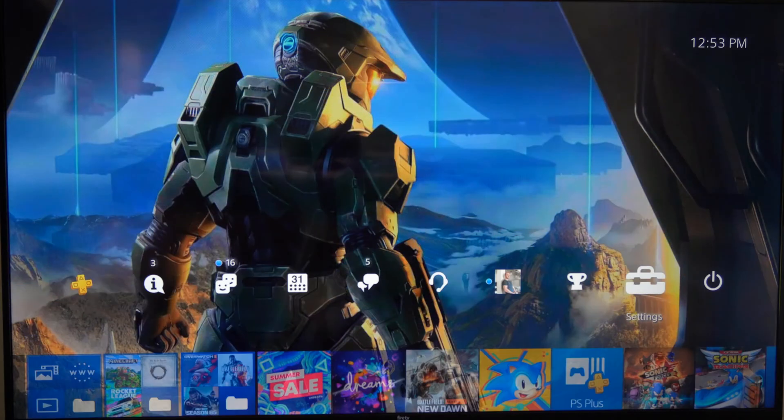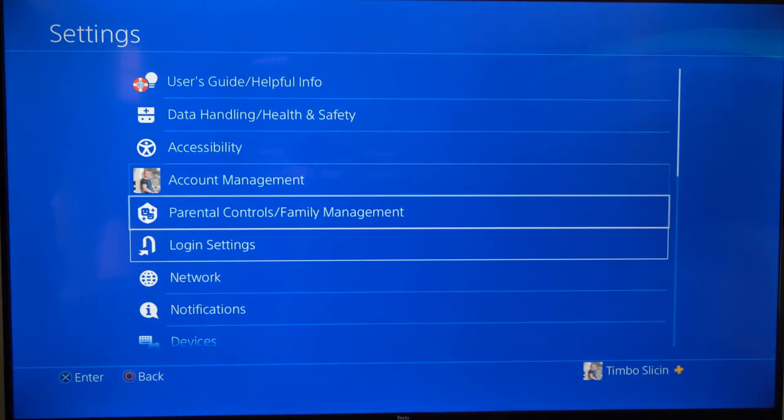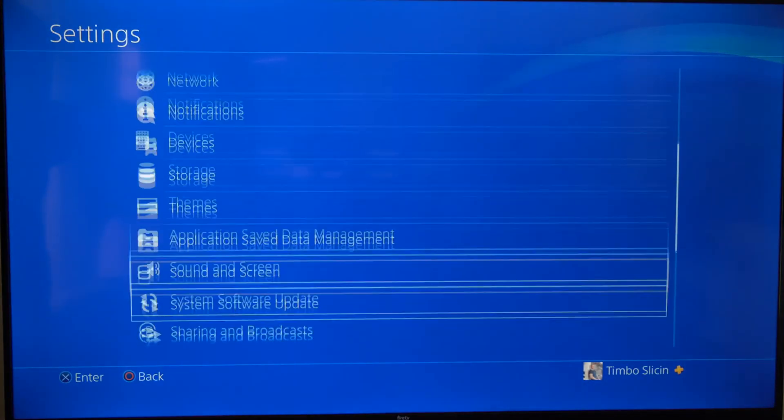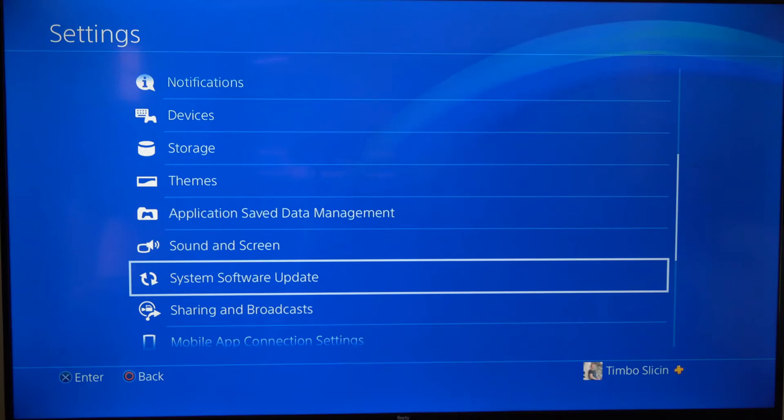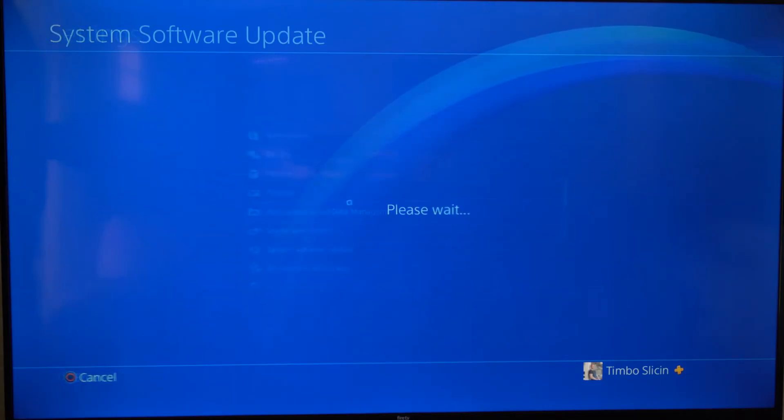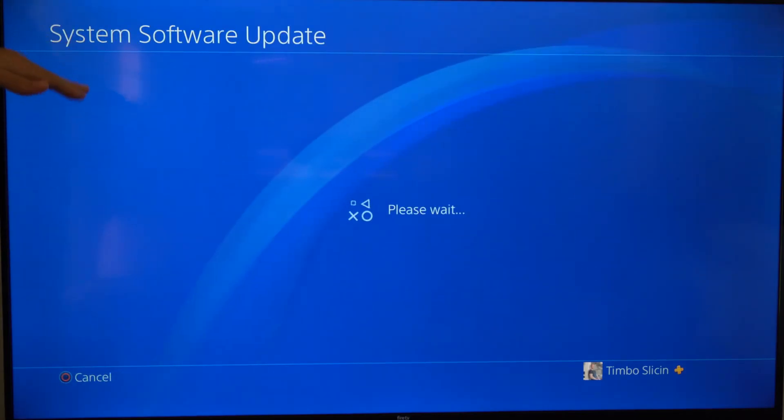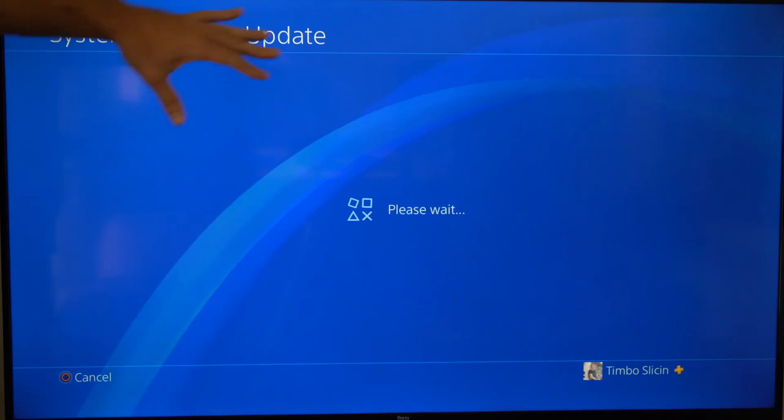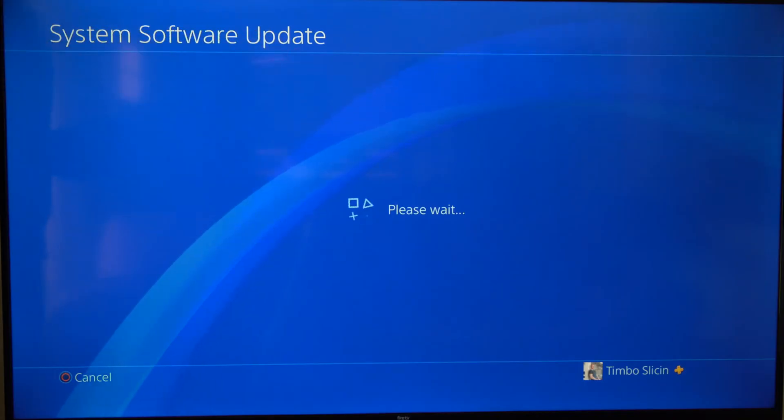So on the home screen here, if we go to Settings and scroll down, we can go to System Software Update right here. Then if there is an available update, we can go ahead and update it via this section.